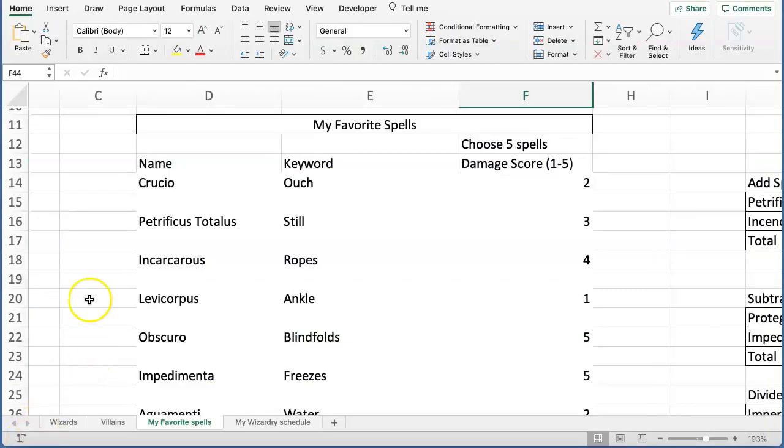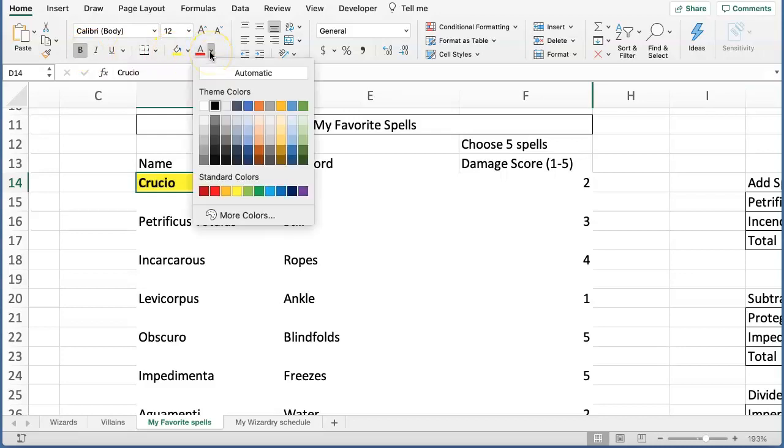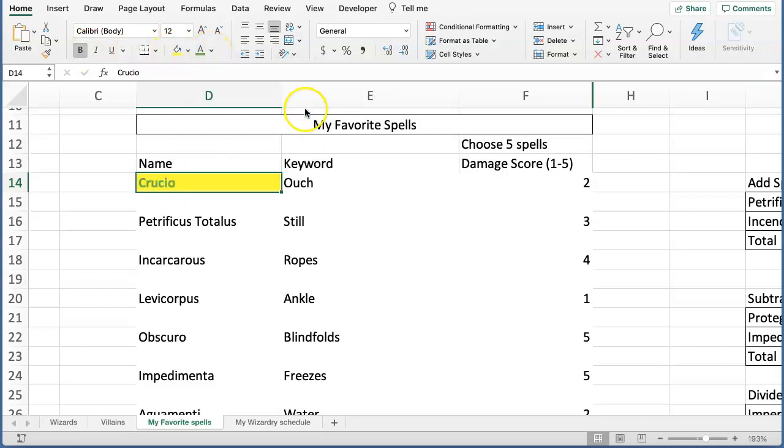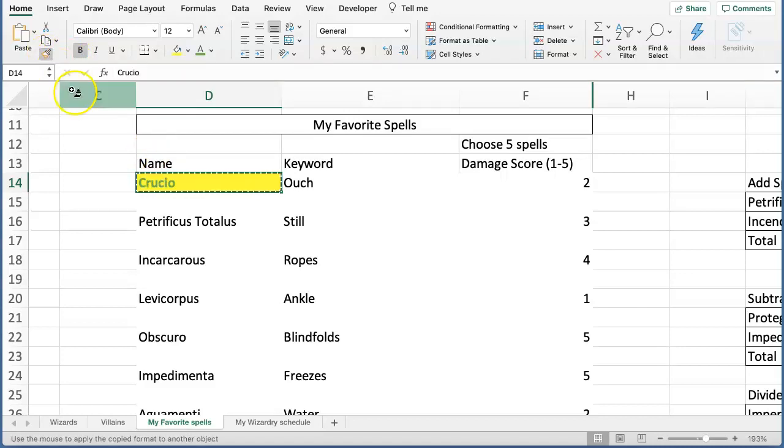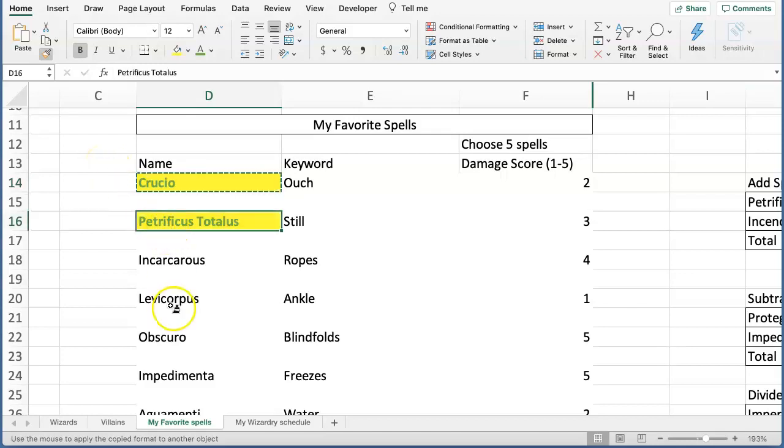Format Paintbrush is one of Excel's rock stars. It lets you copy the exact font and cell color anywhere in the workbook. To format multiple cells, just select the cell you want to copy the format from. Double-click on the paintbrush and when you see the little plus sign in it, just click on any cell and go on a formatting frenzy if you want. To stop it, just click again on the paintbrush.